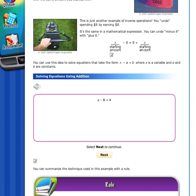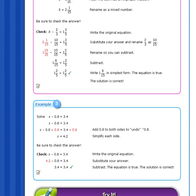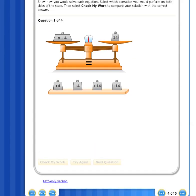We want to solve the equation x minus 8 equals 4. The solution will show the value of x that makes the equation true. Remember that the strategy for solving an equation is to get the variable x alone on one side.